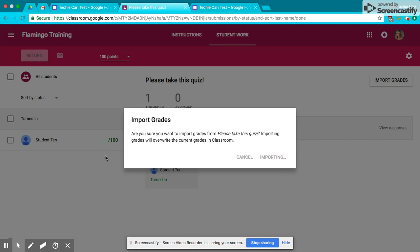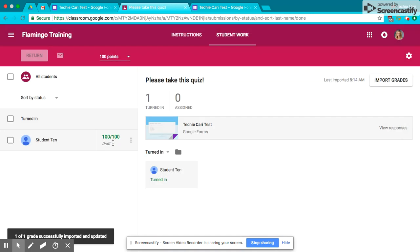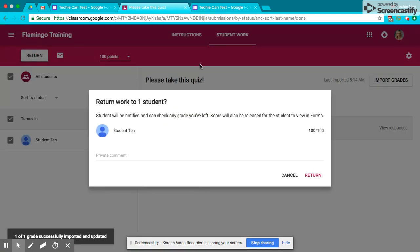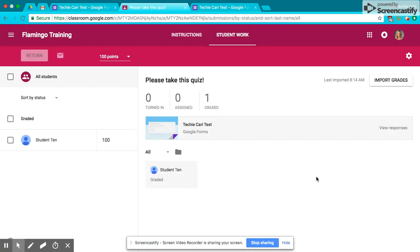And if you watch right here, you're going to notice that student 10 had a 100, and it's going to import those grades right here. Isn't that awesome? Now I'm just going to click here, and I'm going to return, and then all the grades are automatically updated for me.